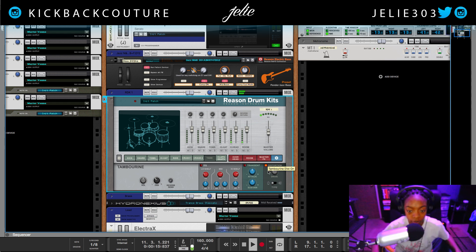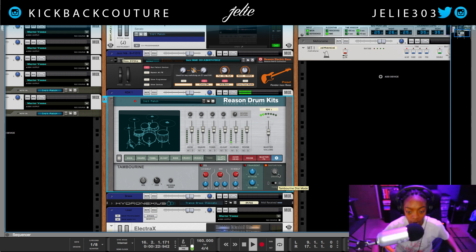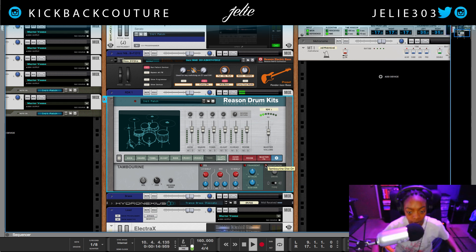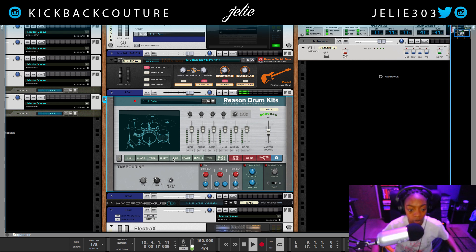And then we have this distortion — Drive — and there are two distortion types. I won't be using any of those because I like how it is originally.